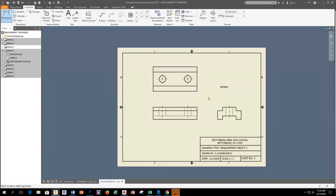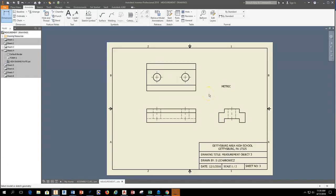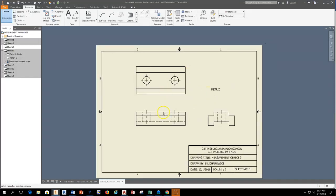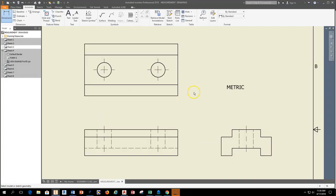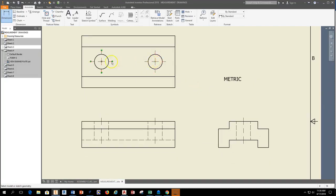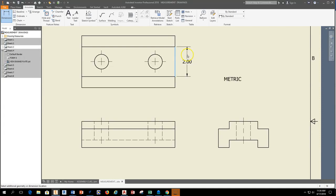So you're going to need to dimension a metric part in Inventor. After you lay out the part and you place all your center marks and center lines, grab the dimension tool. When you grab the dimension tool and you start placing dimensions, you're going to realize that these are not in millimeters.